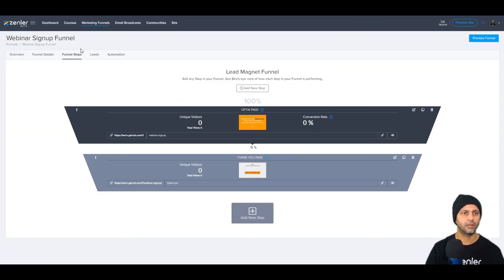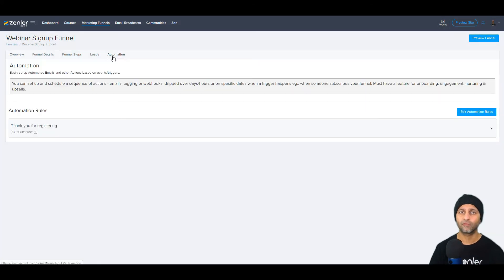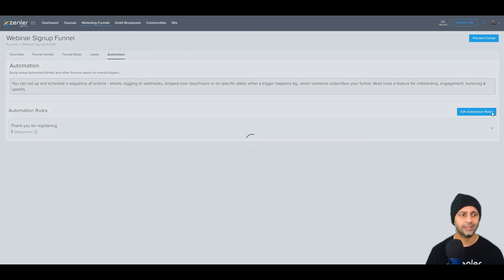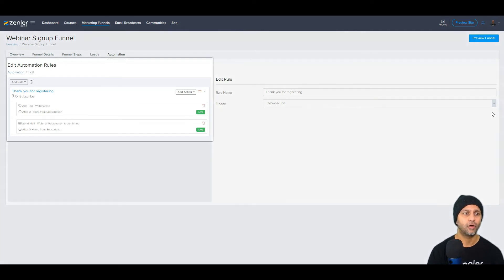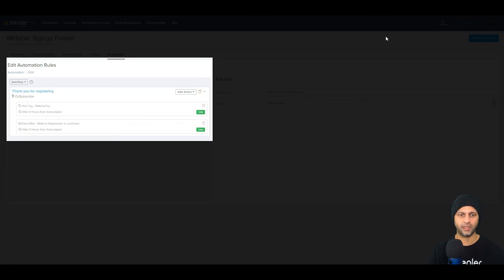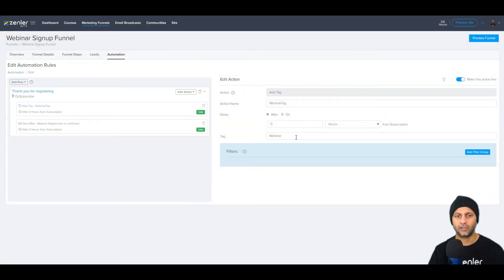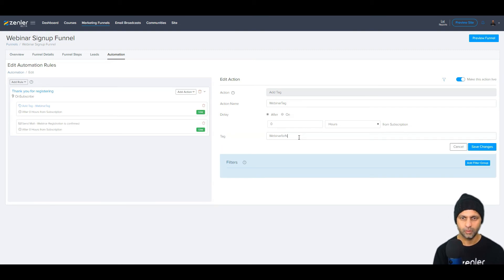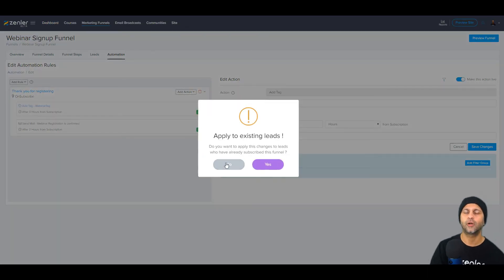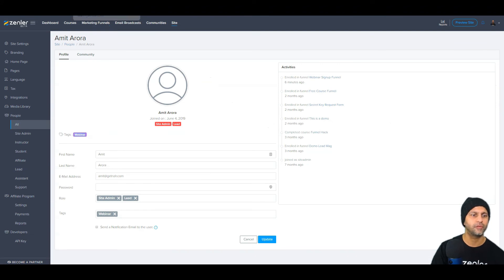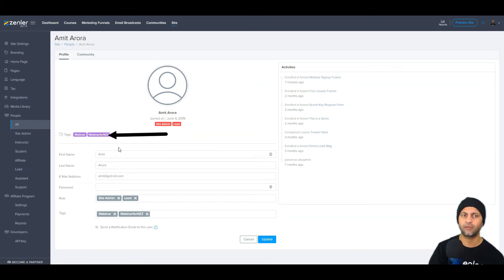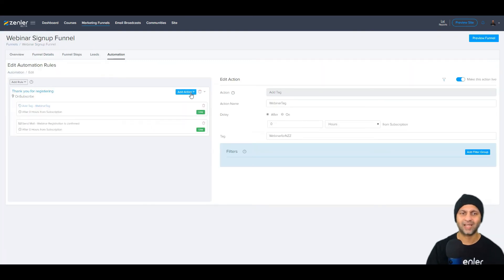Let me show you how to apply tags to people who go through your funnels. Go back into the funnel and click 'Automation' — one of the most powerful features in New Zendler. You can edit automation rules; right now I have two: add a tag called 'webinar' on subscribe, and send a welcome email on subscribe. I can rename the tag to 'webinar-for-NZZ' and save. You can apply this to existing leads, and after refreshing the tag updates for all existing leads.